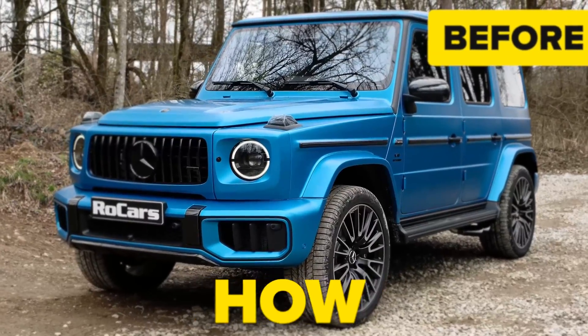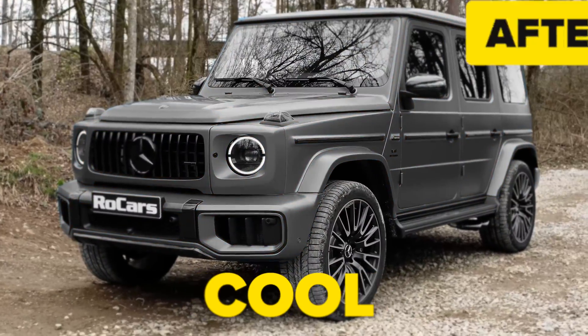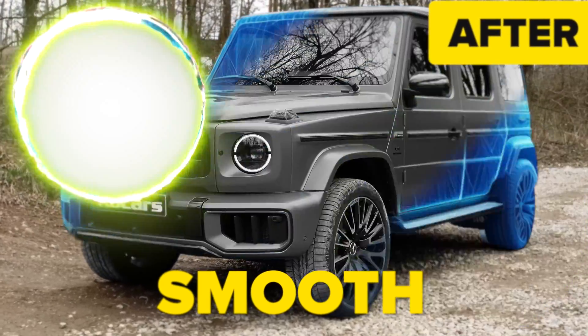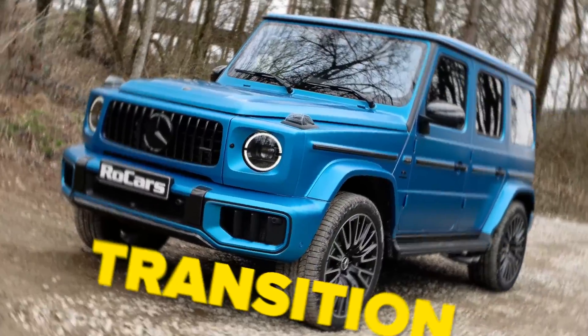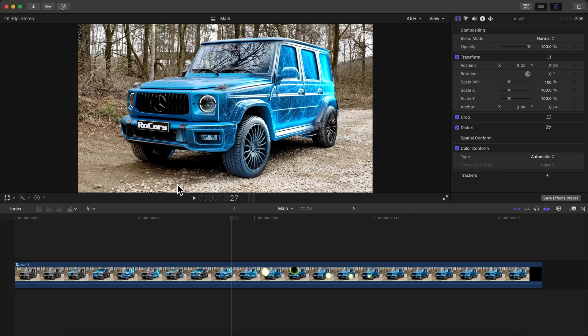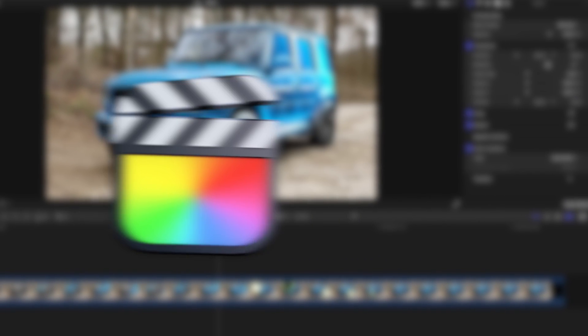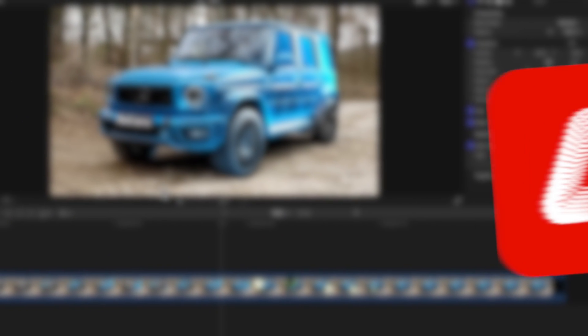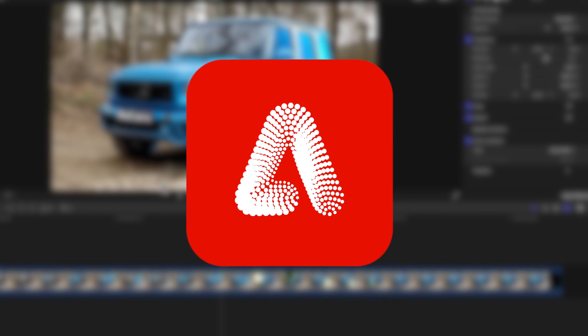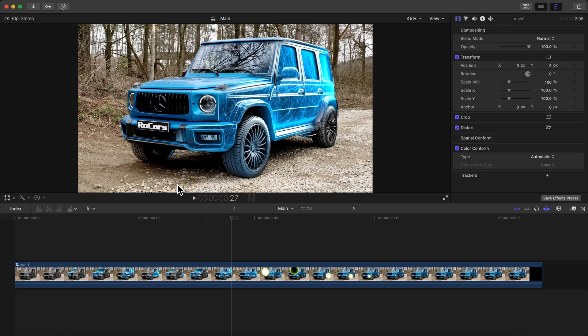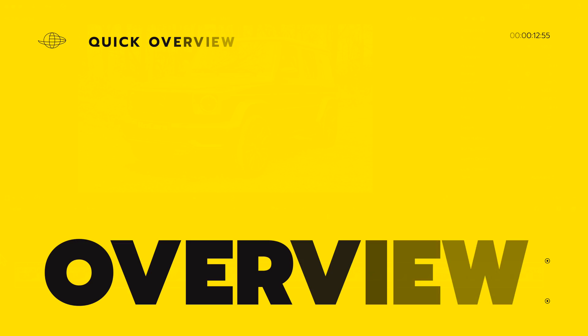In today's video, I want to show you how to create this super cool, smooth AI transition that you guys can easily create using Final Cut Pro 10 and with the help of Adobe Firefly, which will help with the AI aspect of it. So here's the video we're going to be using.